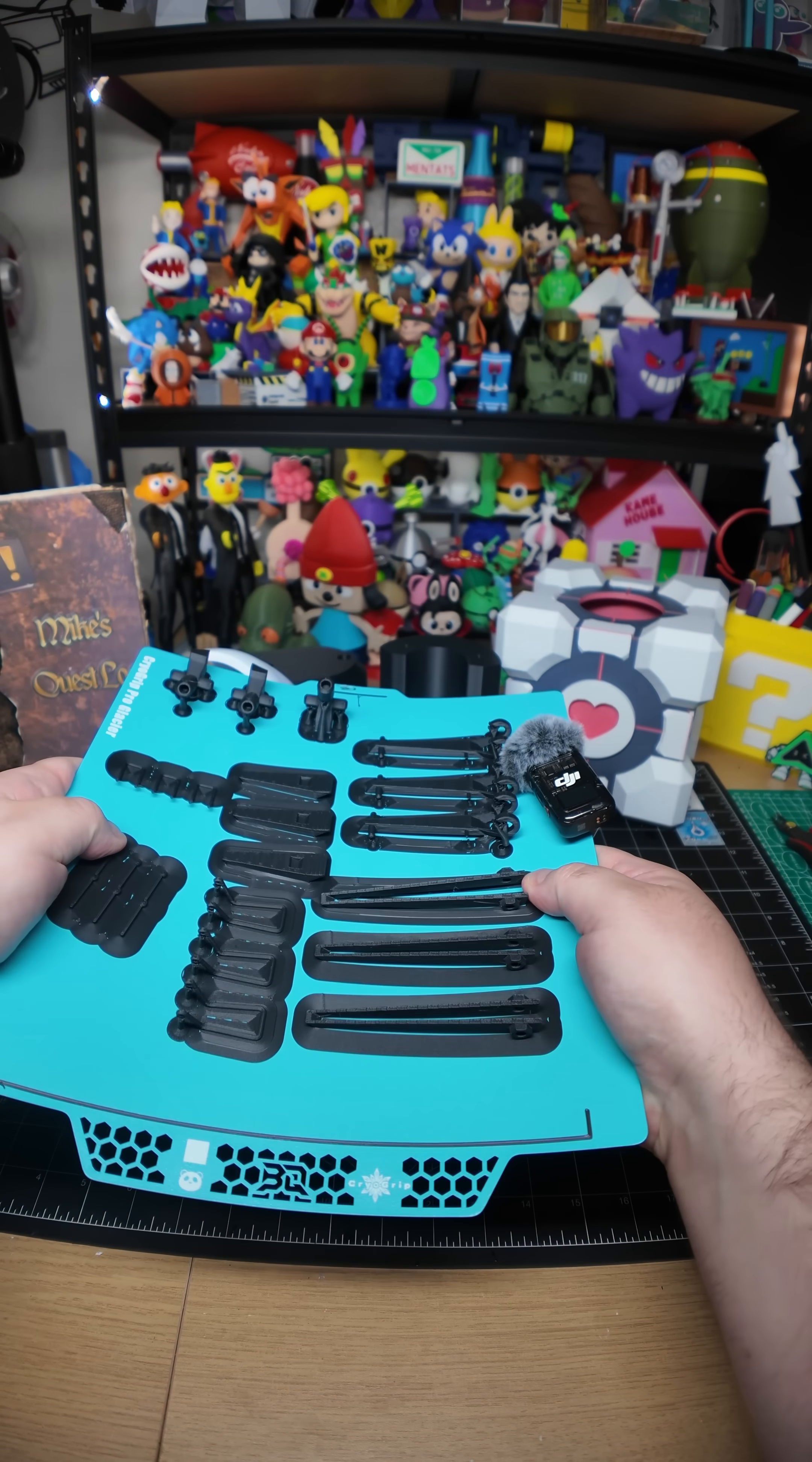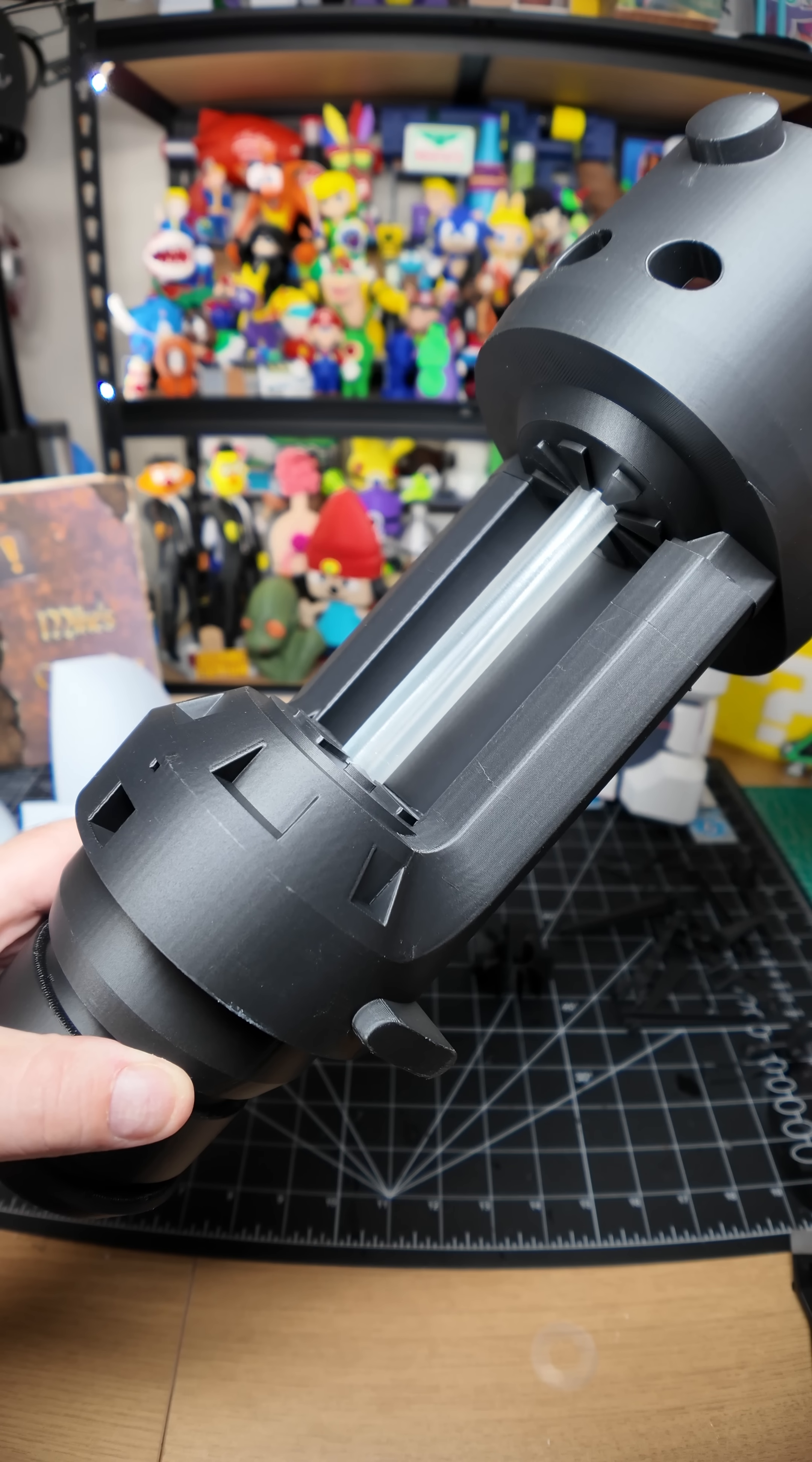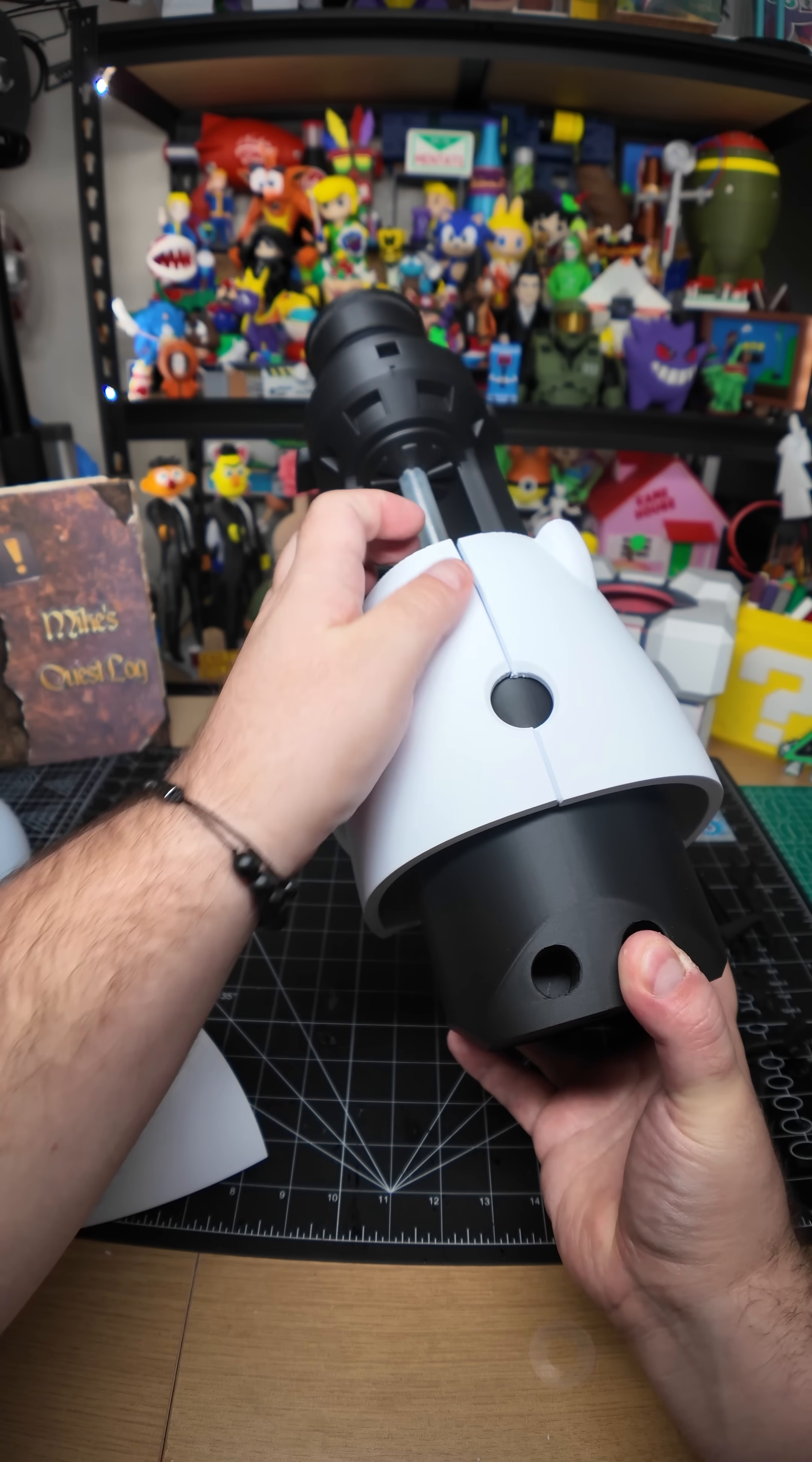Before we start, however, keep in mind that although fun and learning are the primary goals of all Enrichment Center activities, serious injuries may occur. For your own safety and the safety of others, please refrain from... What?